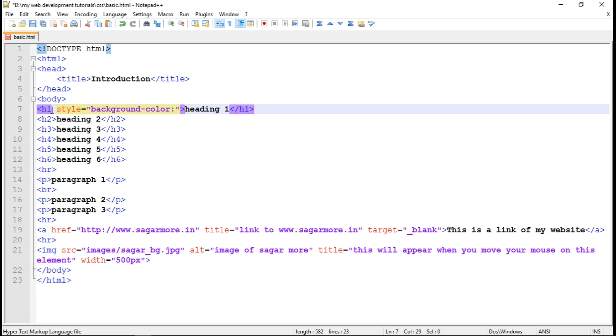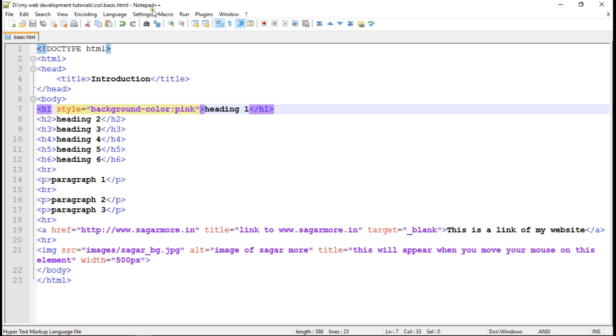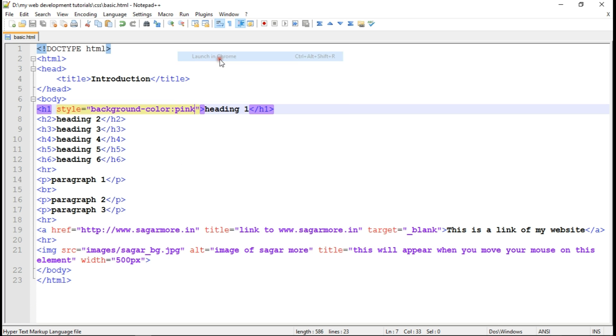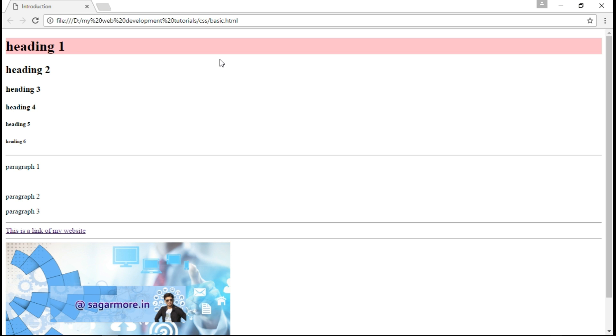So there are many ways to do this. We can write RGB color code, we can write hexadecimal color code or we can write the color name itself. So let me write the color name. So let me save this and run in Chrome. So as you can see here, the pink color got applied here.